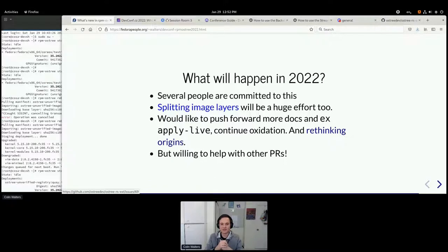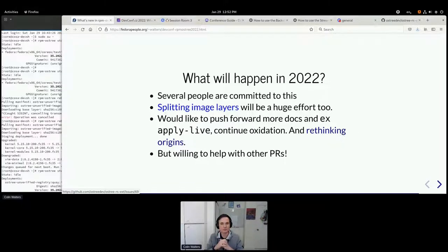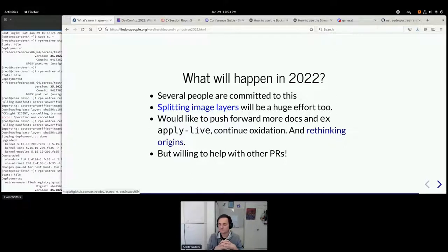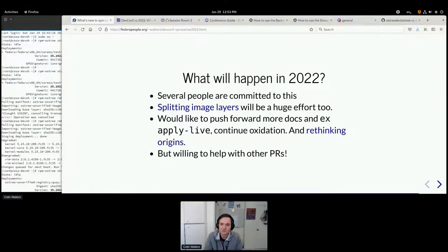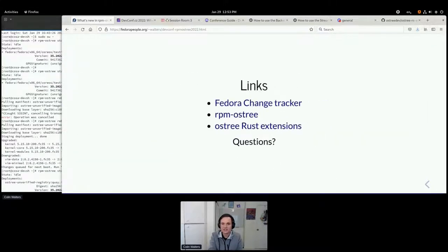I want to get apply live out of experimental, continuing our oxidation. The rethinking of origins is another next step — we basically want a YAML file in `/etc` so instead of typing `rpm-ostree install foo`, you edit a file and declaratively say rebuild to my desired state. That's actually happening as part of the container work. If you want to contribute to this stack, I'd be happy to help mentor people — there's a very friendly group behind all this. We're hoping to make this happen in 2022.